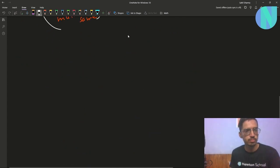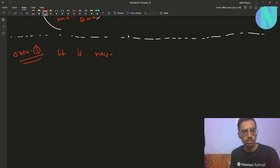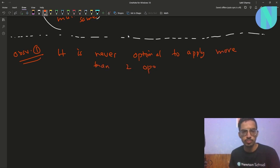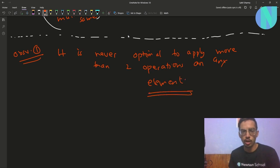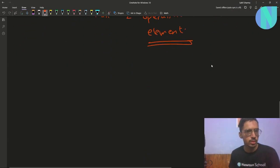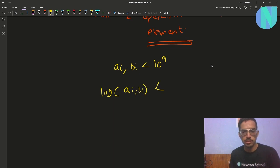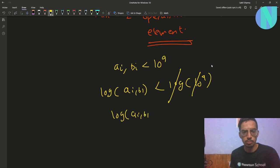The very first observation we need is that it is never optimal to apply more than two operations on any element. We can show this because both a_i and b_i are less than 10 to the power 9. If we take log on both sides, log of a_i or b_i is less than log of 10 to the power 9, and the log base 10 cancels, so log of a_i or b_i will be less than 9.